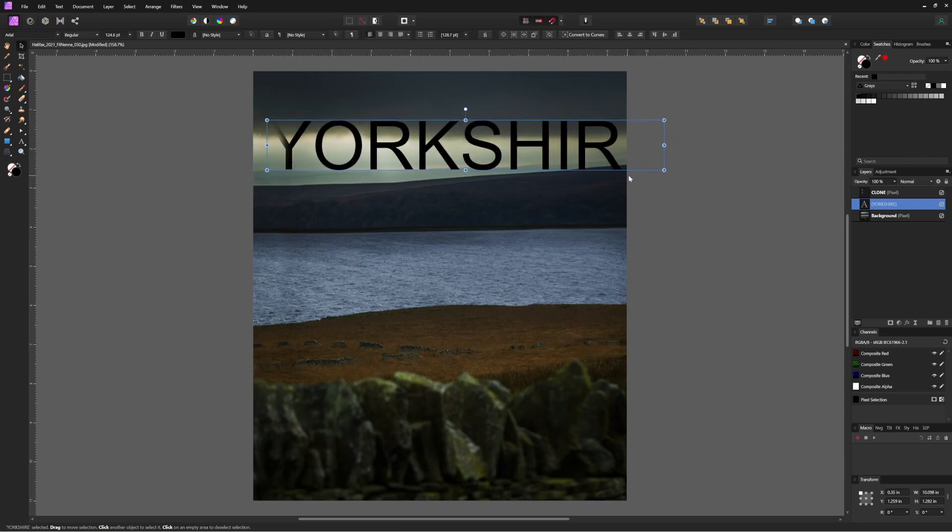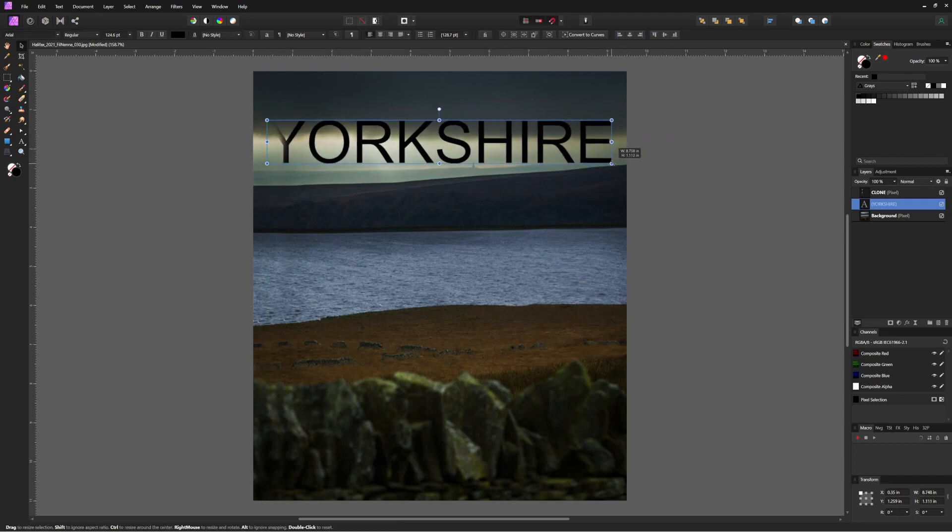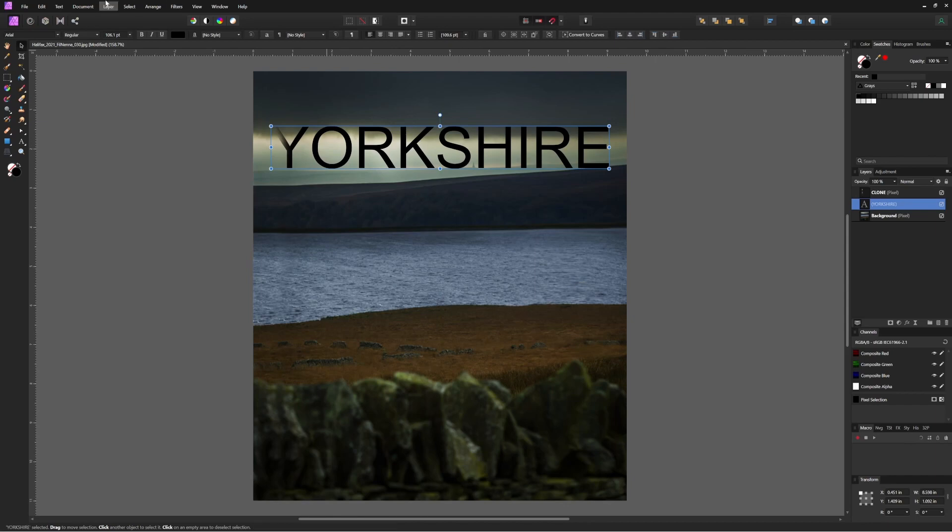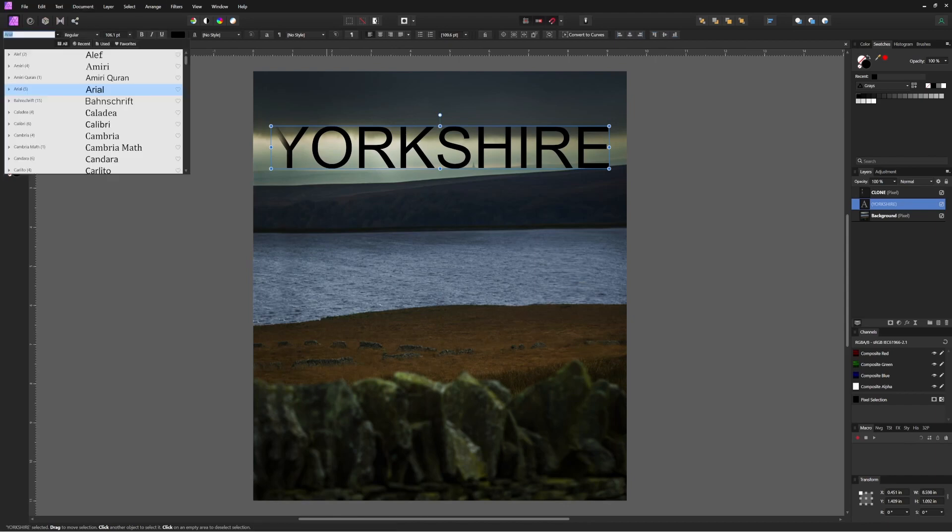And like a lot of you out there, I have a preferred font that I use pretty much every time. In this case, that font is Montserrat.